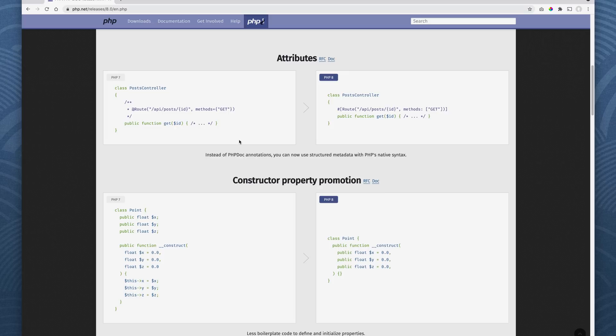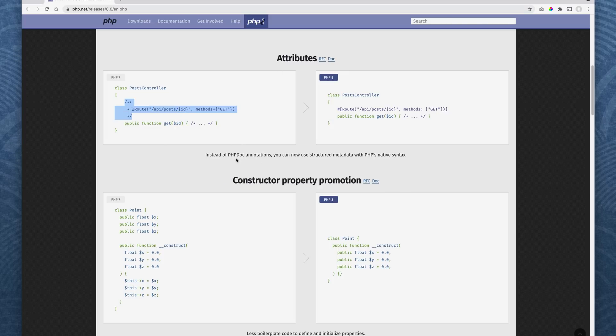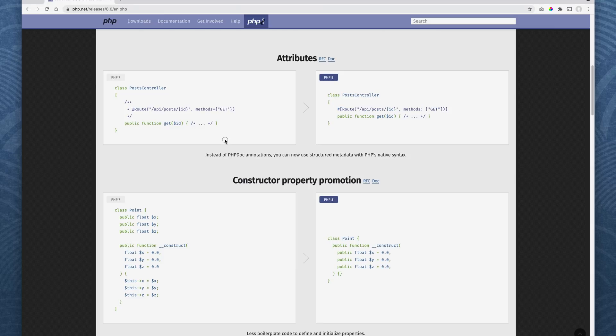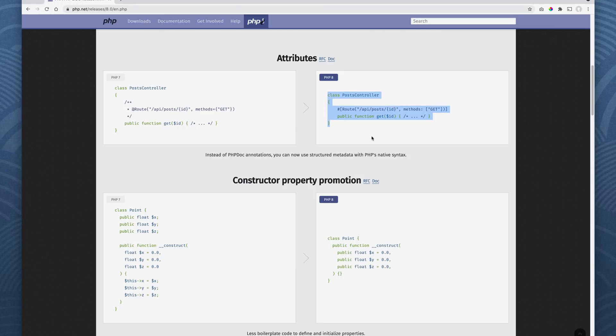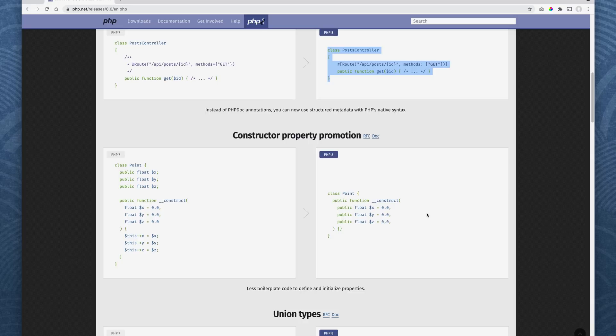So here's another example. So instead of having to use this code here, PHP doc annotation, to set this up, you can just do it directly, very simply, much less code. So instead of all this, you got this. A little cleaner, easier to read.